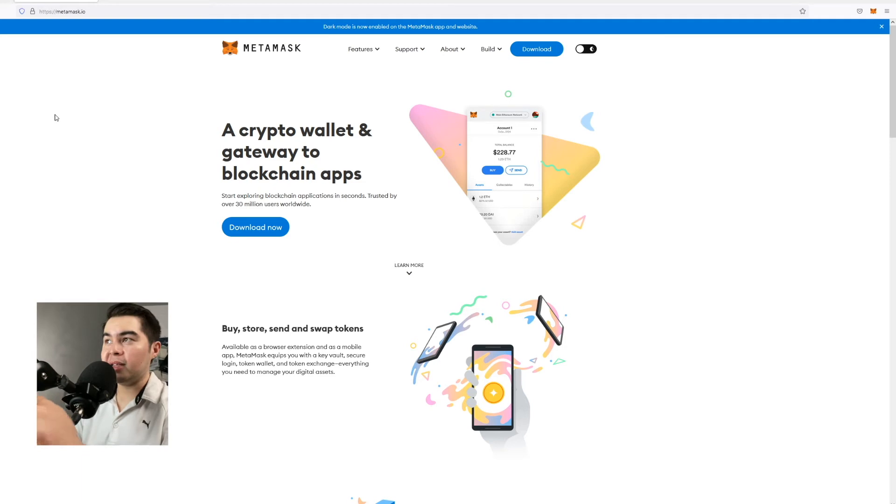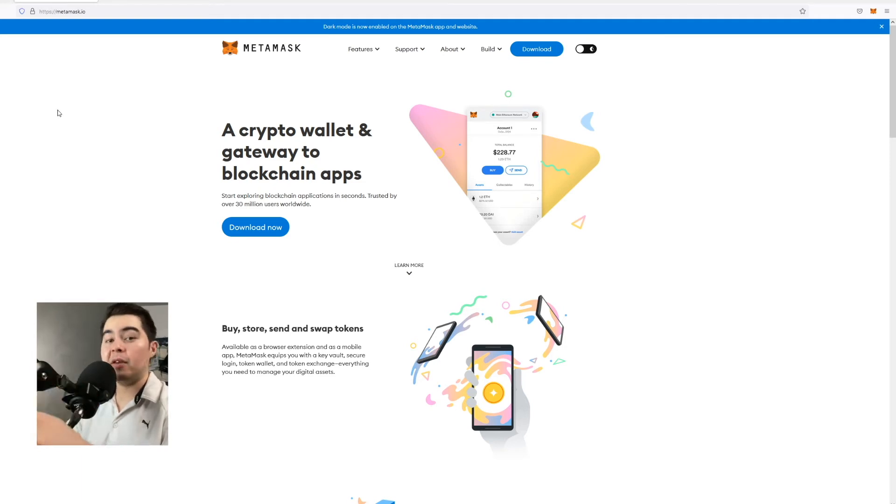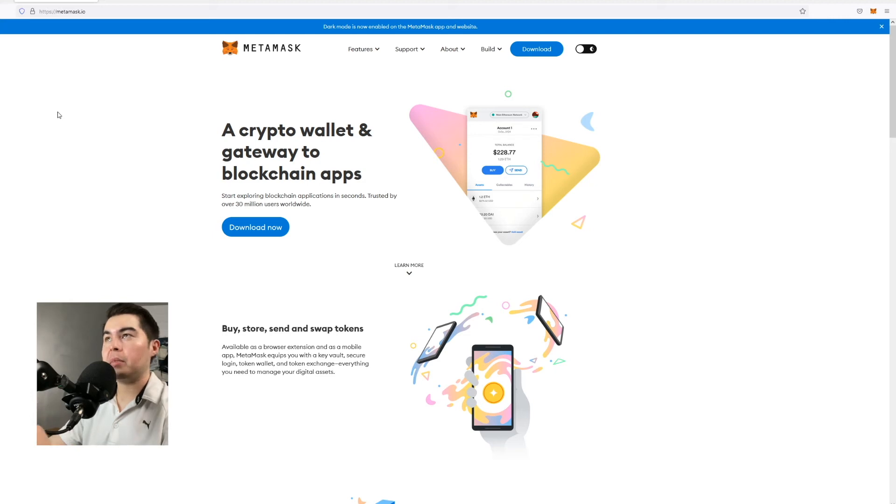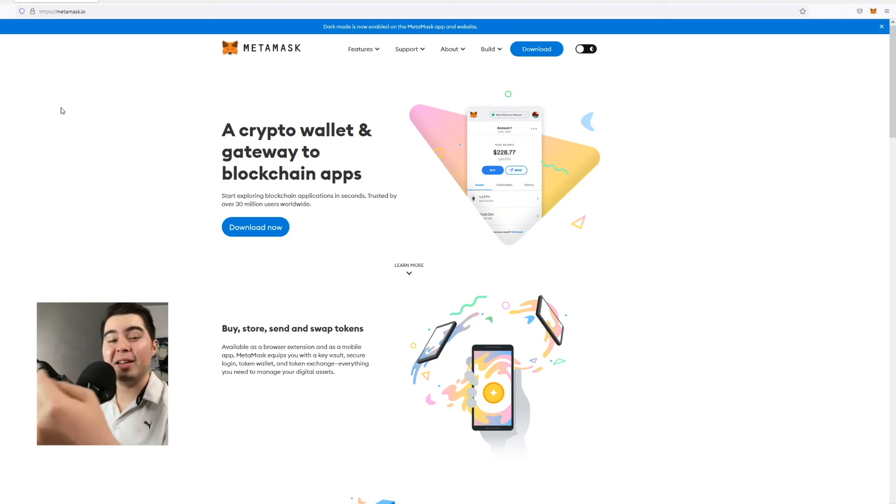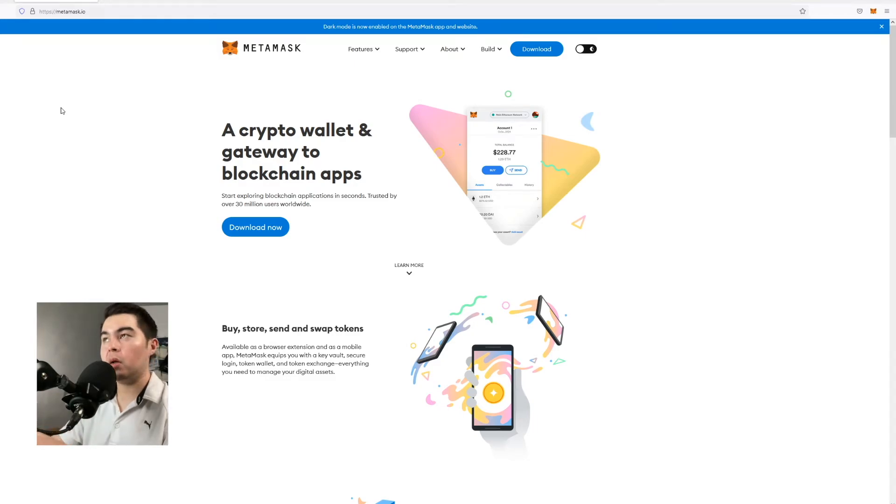So you'll go ahead and download Metamask, save your private key. Do not save it on your desktop. And then once you have that set up we're going to go ahead and start connecting to the GMX protocol.